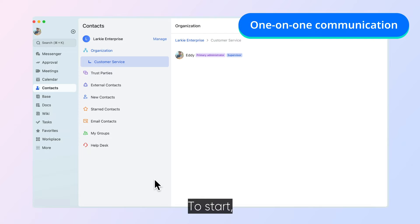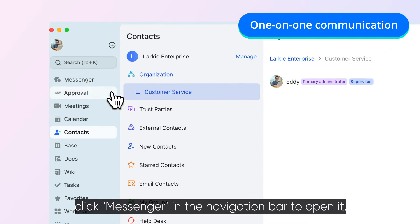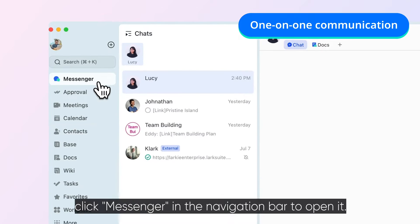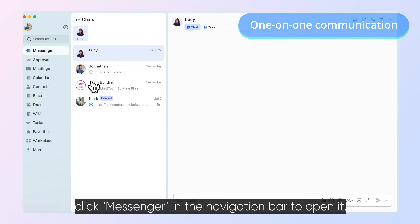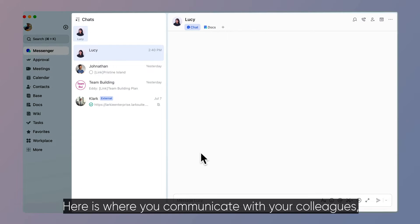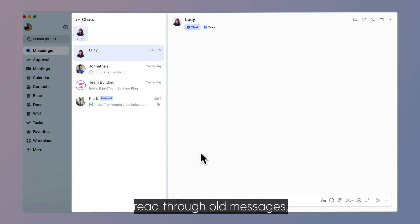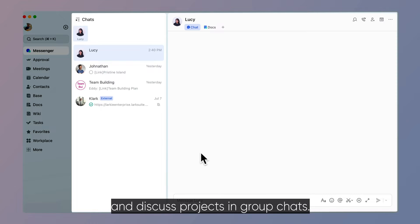To start, click Messenger in the navigation bar to open it. Here is where you communicate with your colleagues, read through old messages, and discuss projects in group chats.